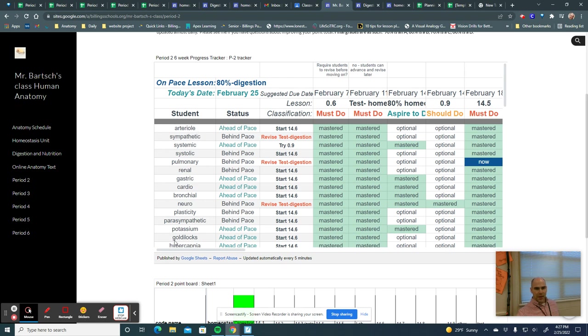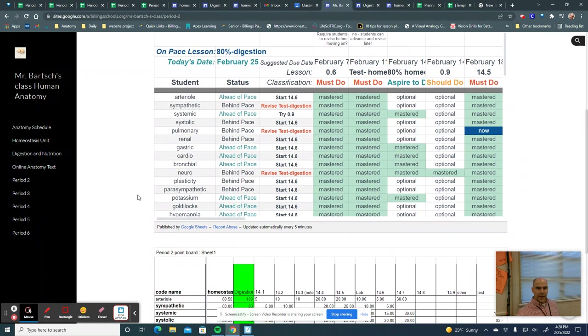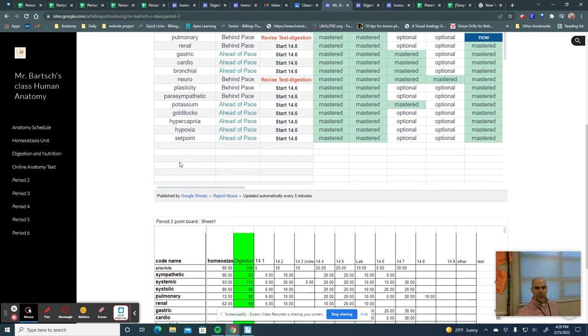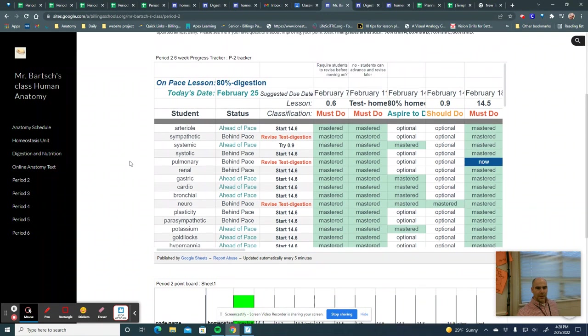These right here are code names which will be given to you. I'm just not really comfortable having your name on the internet in my class. So I have a code name place in the classroom where you can go find out what your code name is and I don't expect you to remember it, but you can review that and it helps you just check where you're at.